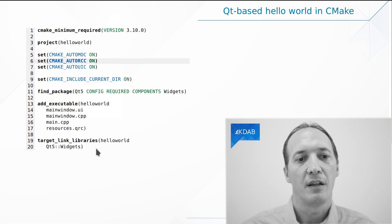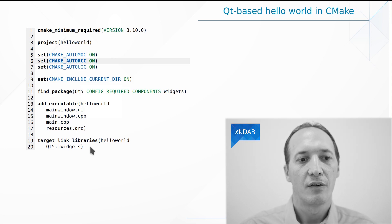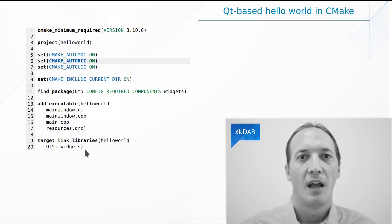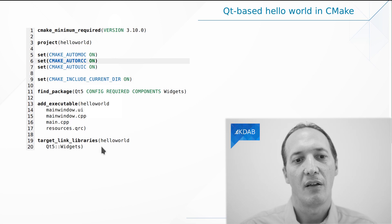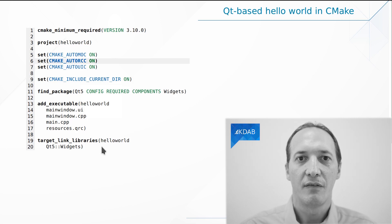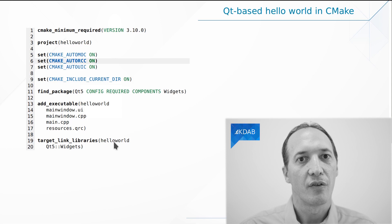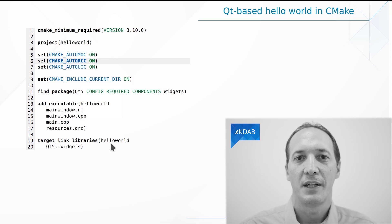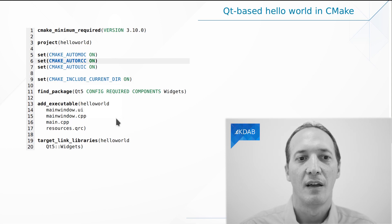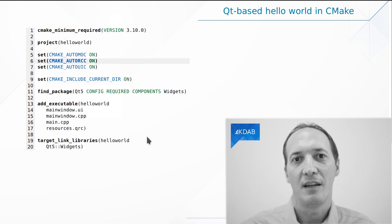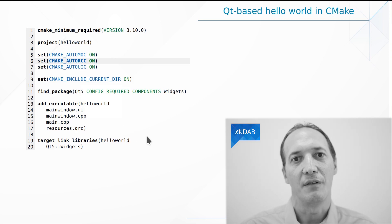And finally, we say I want to link this executable to the Qt widgets library. And this will bring in all that's needed from Qt, the libraries that we need to link against. And also, there is some magic in here for the include path. As you can see, we haven't said anywhere: this is where we'll find the headers.